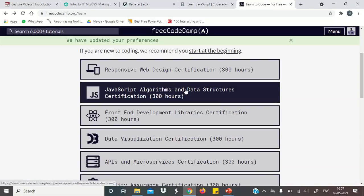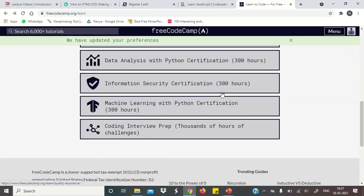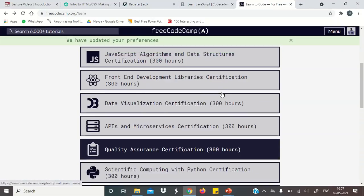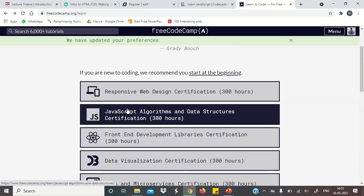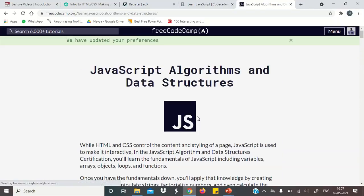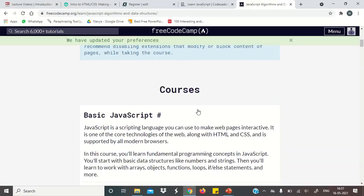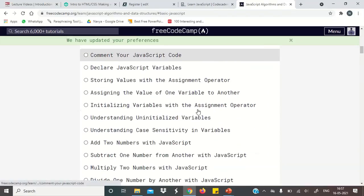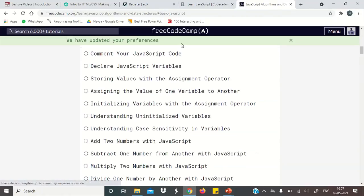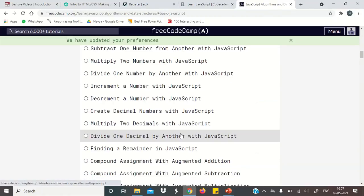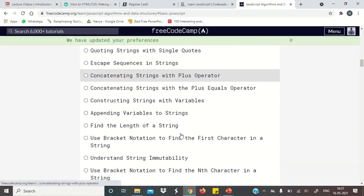JavaScript algorithms and data structures. There are many courses. Whatever you like, you can take them. And 300 hours of course. So I believe you will understand how detailed and a good course they have made. So here you can start your course.